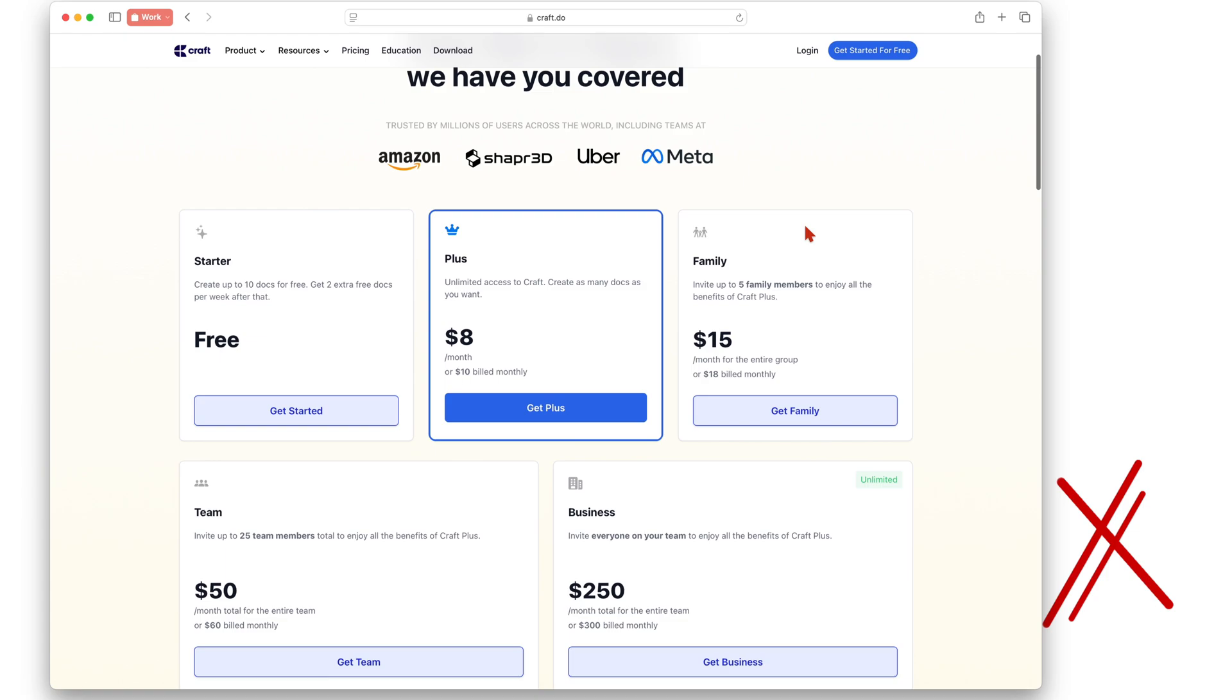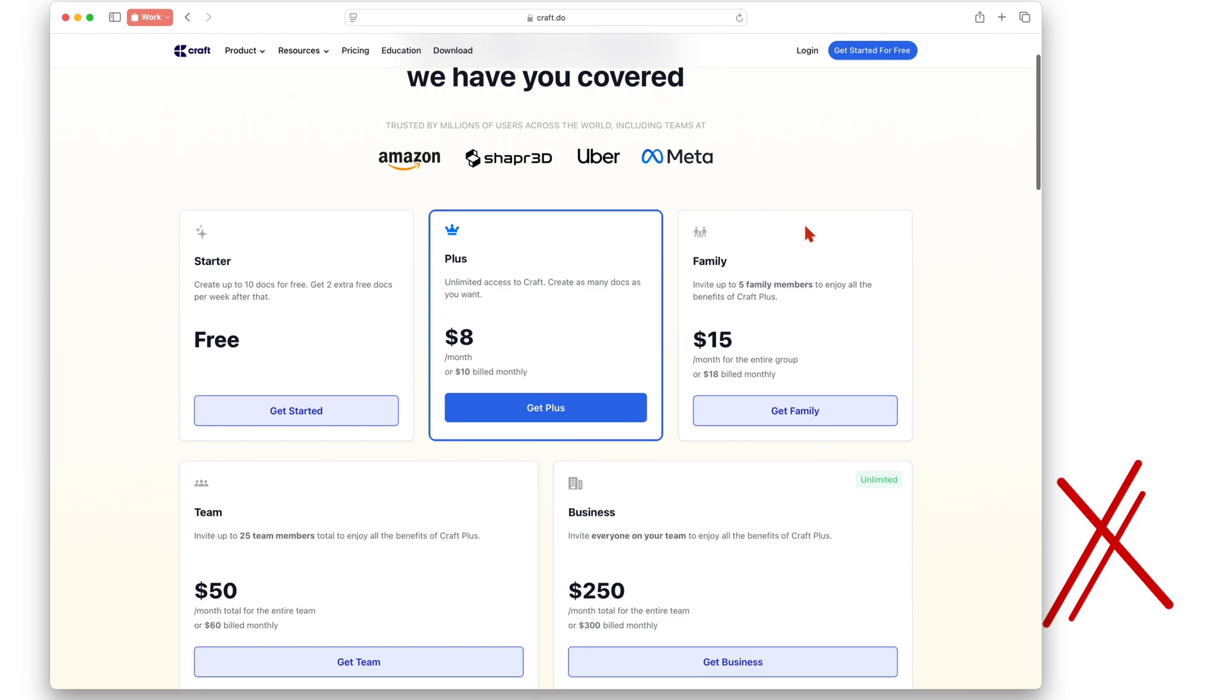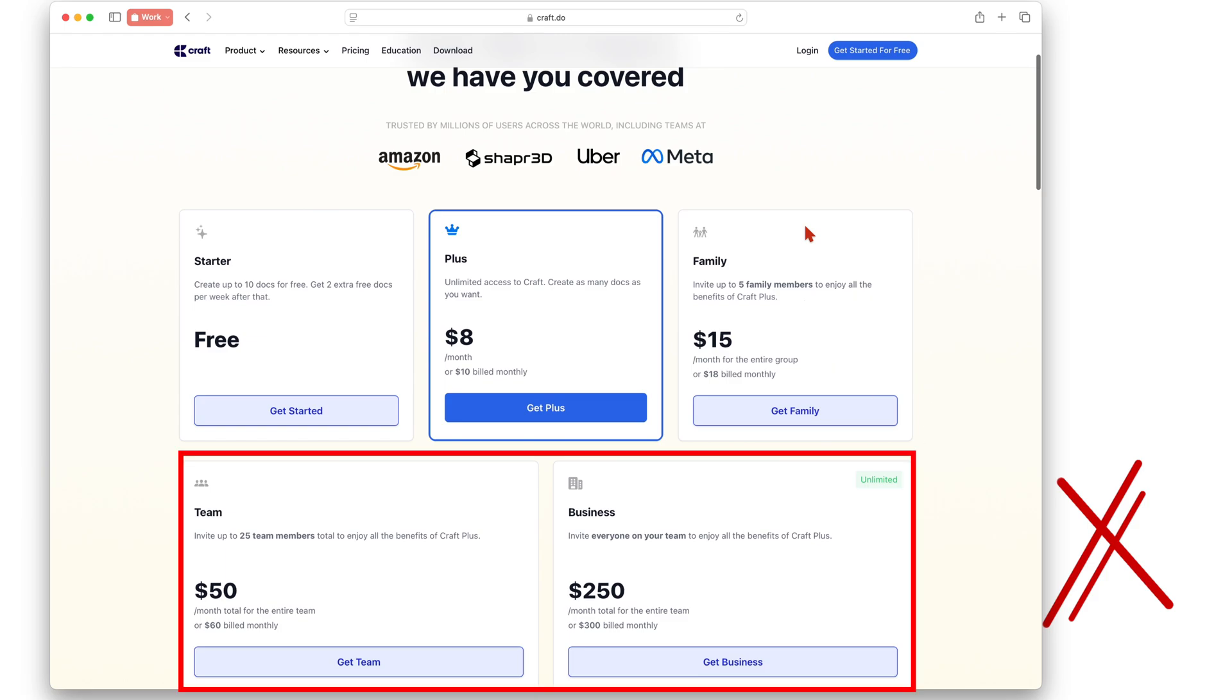The family pricing is quite decent. It comes down to $3 a person which is really good. The app also has a team and business package so it's got everyone covered depending on your needs.